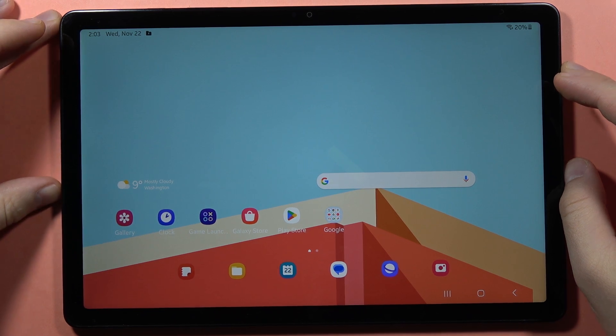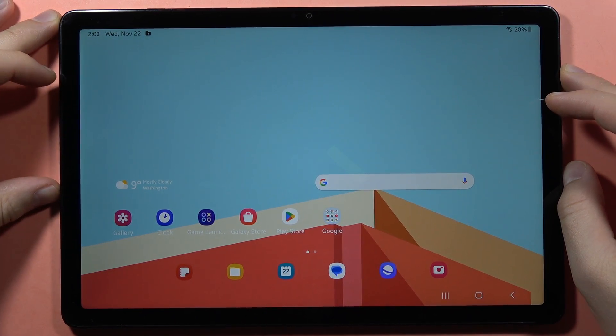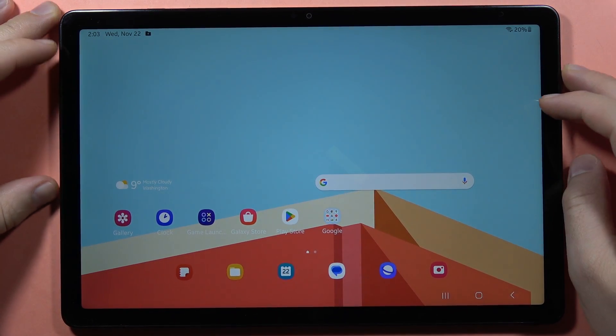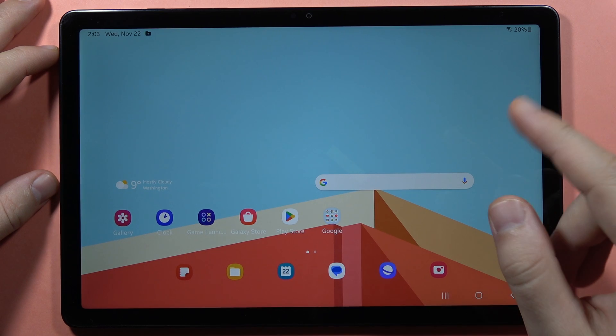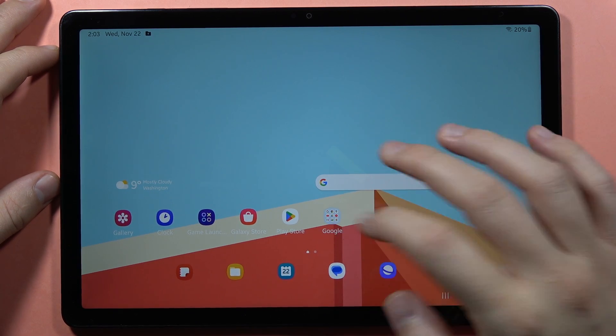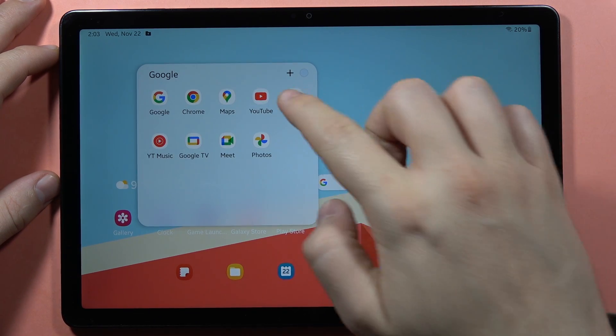Hey, if you want to clone apps in your Samsung Galaxy Tab A9 or A9 Plus, you can do this by creating a secure folder. Let me show you a short example. Take a look.